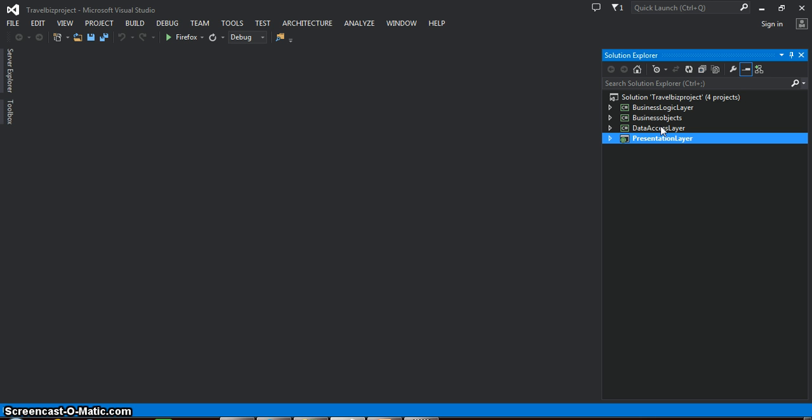The role of admin is: admin will add the bus details, admin will add the pickup points, admin will add the destination points, admin will add bus pickup points, admin will add bus destinations — all the details.